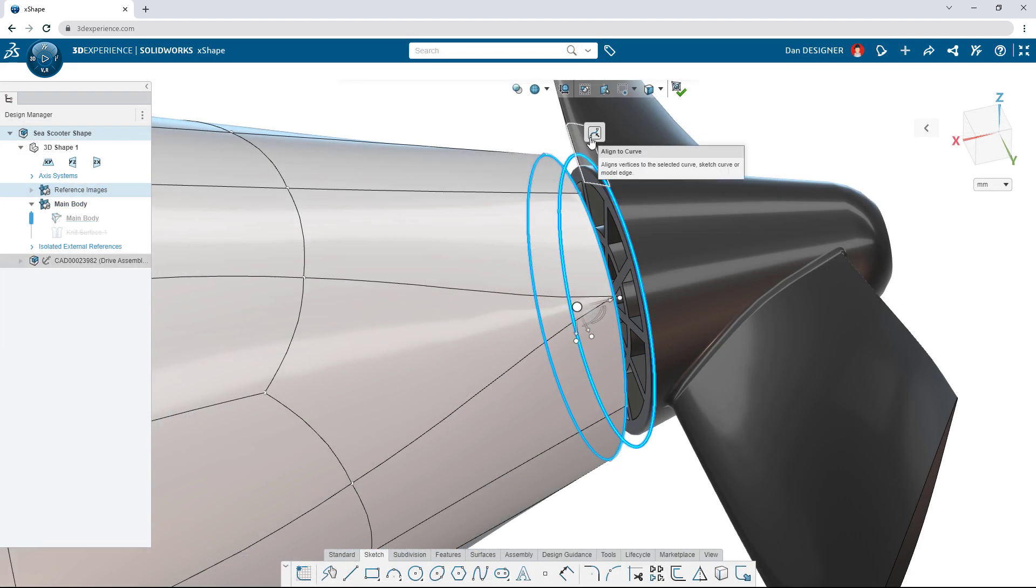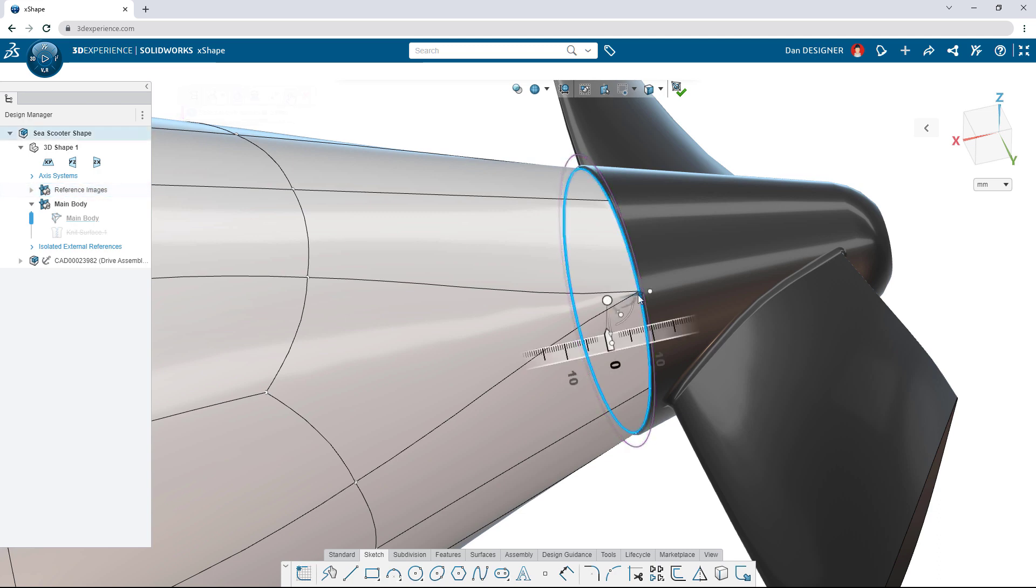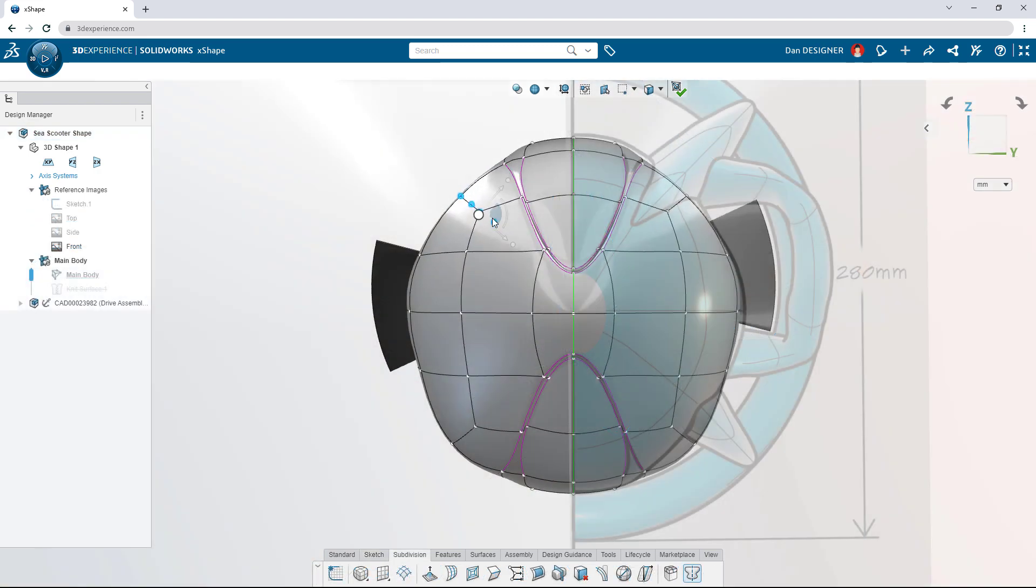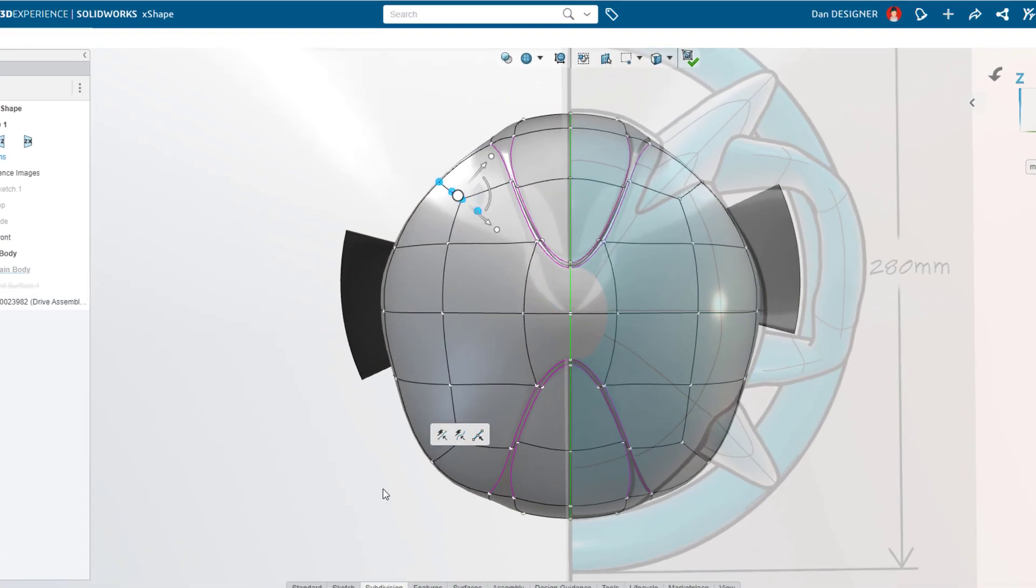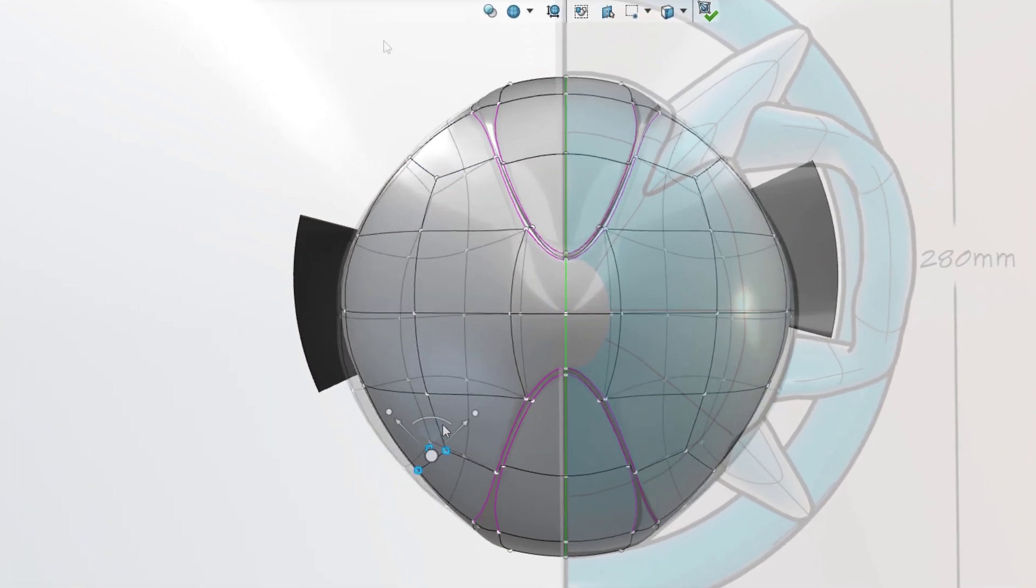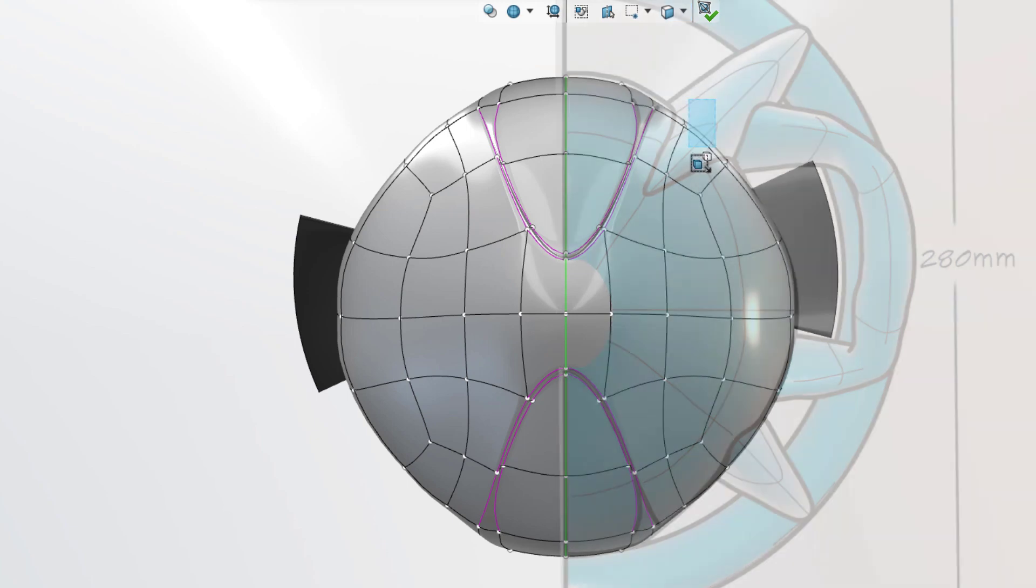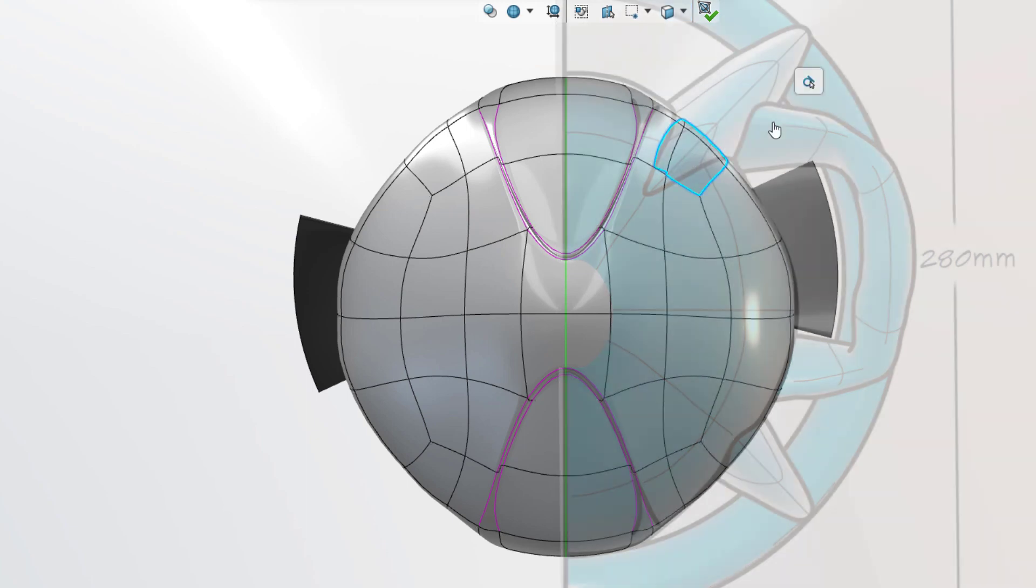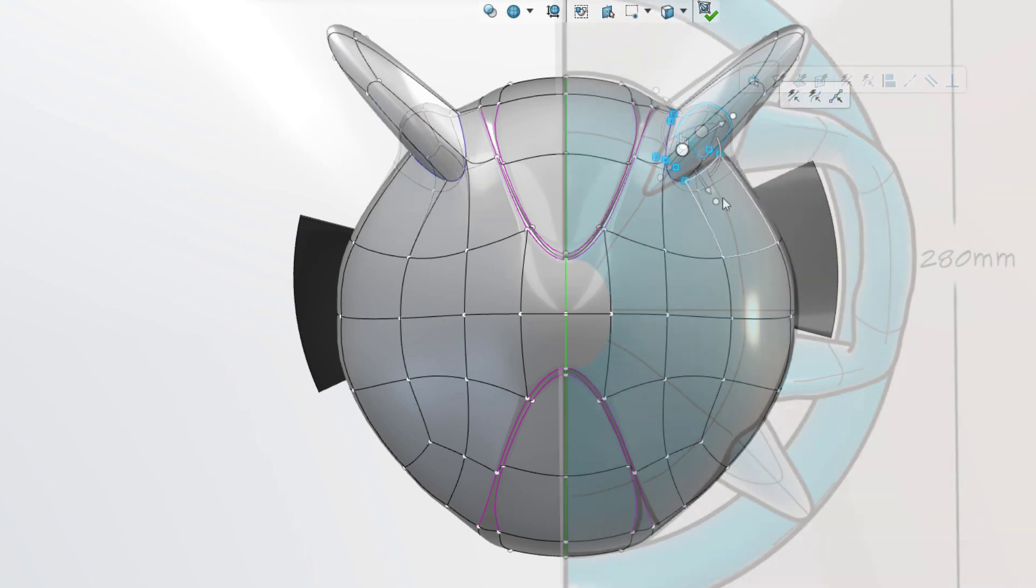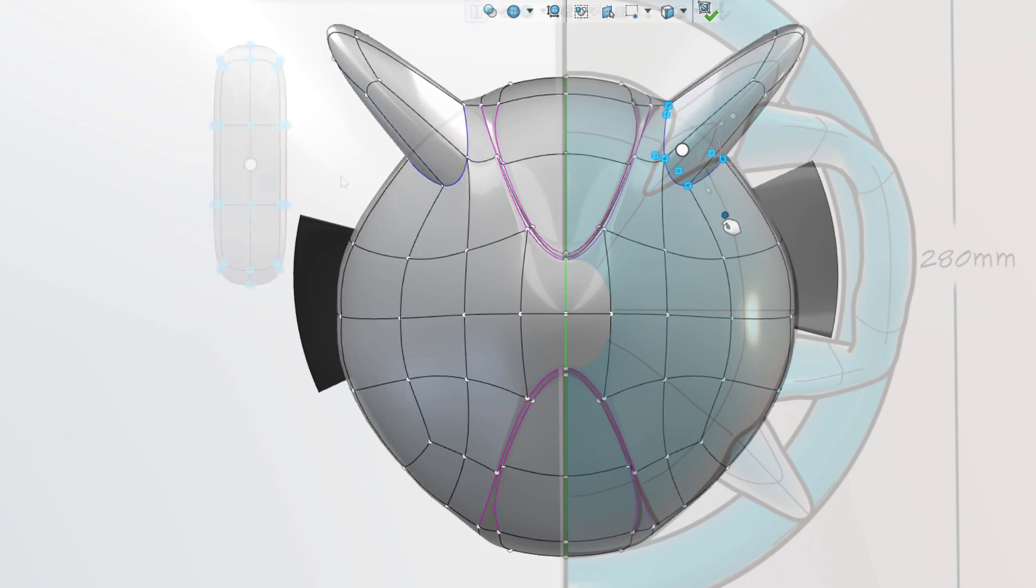Align sub-D elements to sketches or model geometry from other components and achieve a high level of precision with numeric inputs. Turn on symmetry to automatically mirror changes. Add more material with the extrude command, or insert an entirely new sub-D body.